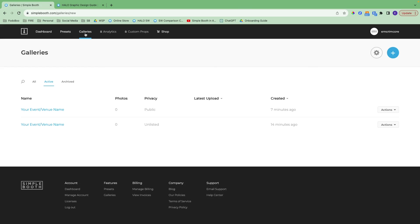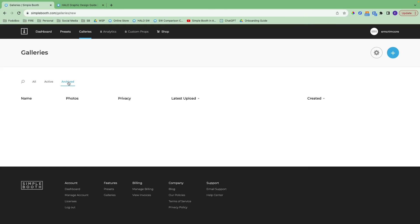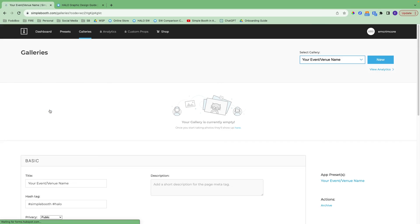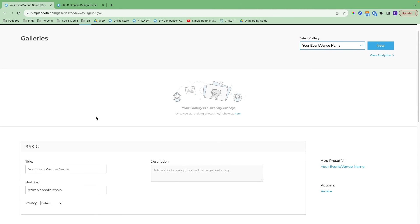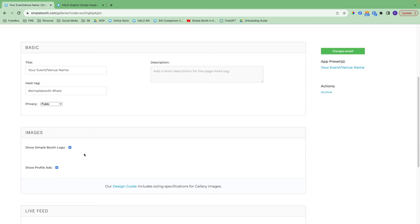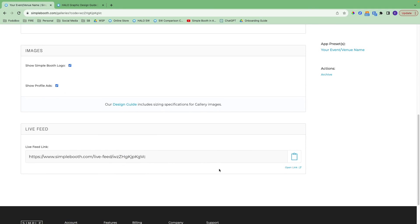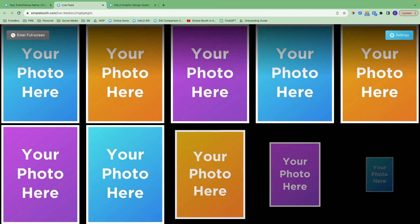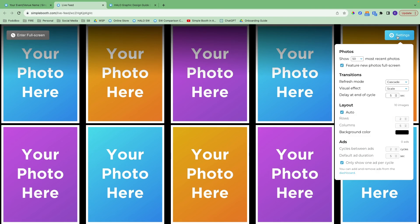Let's go over to galleries. Here you can see all of the galleries from your different events. You have the same sections here — all, active, and archived. If you archive one using that actions dropdown, it's just going to move over into the archived section, but you can still access it. If you click on the gallery name, it takes you back into the settings so you can finish customizing. You can add a description, which shows up in the metadata when the gallery is shared on social media. With images, you can turn off showing the Simple Booth logo and turn on showing profile ads for your public profile. And with live feed, you can project photos in real time during your event — a really cool way to get people engaged.